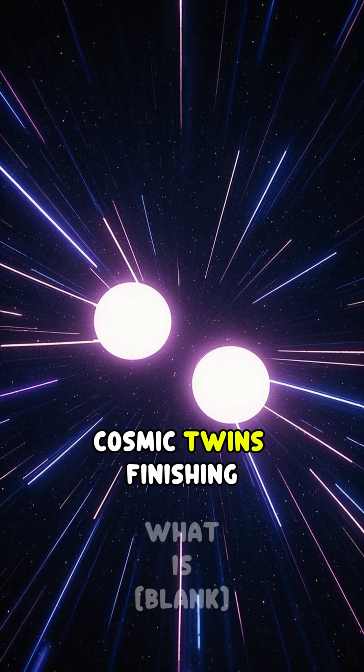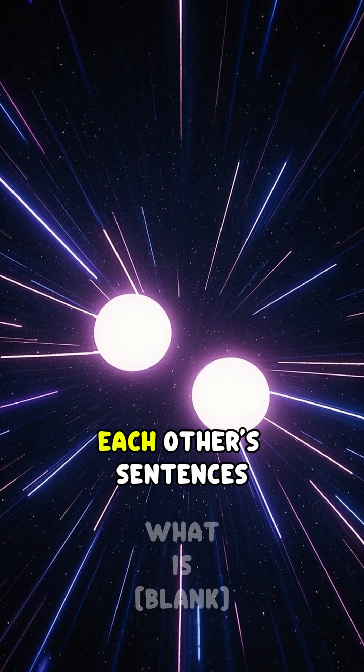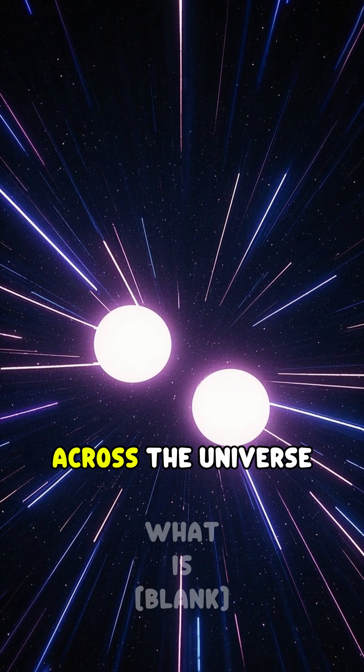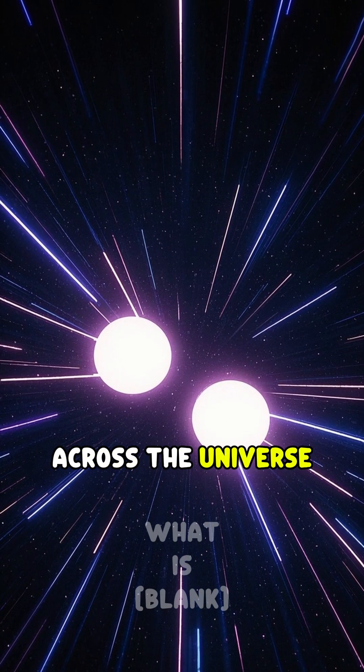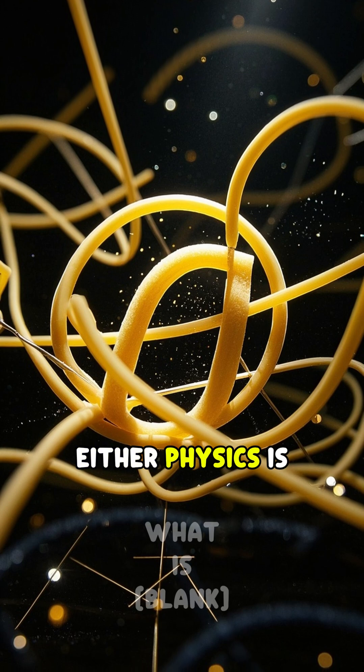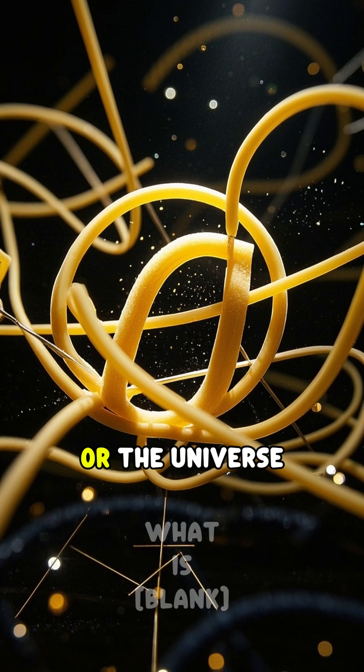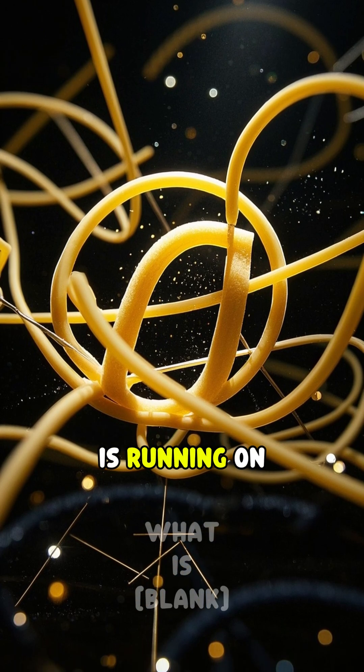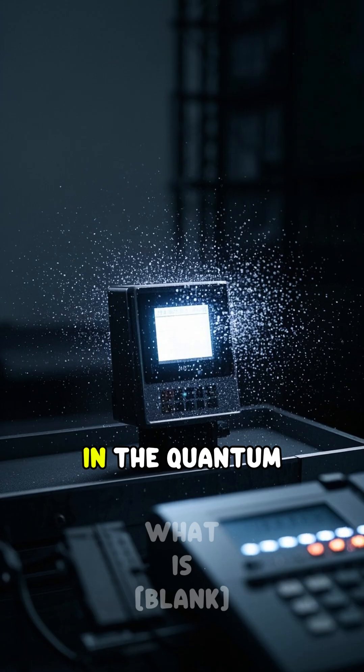It's like two cosmic twins finishing each other's sentences across the universe. Either physics is broken or the universe is running on eldritch spaghetti code.